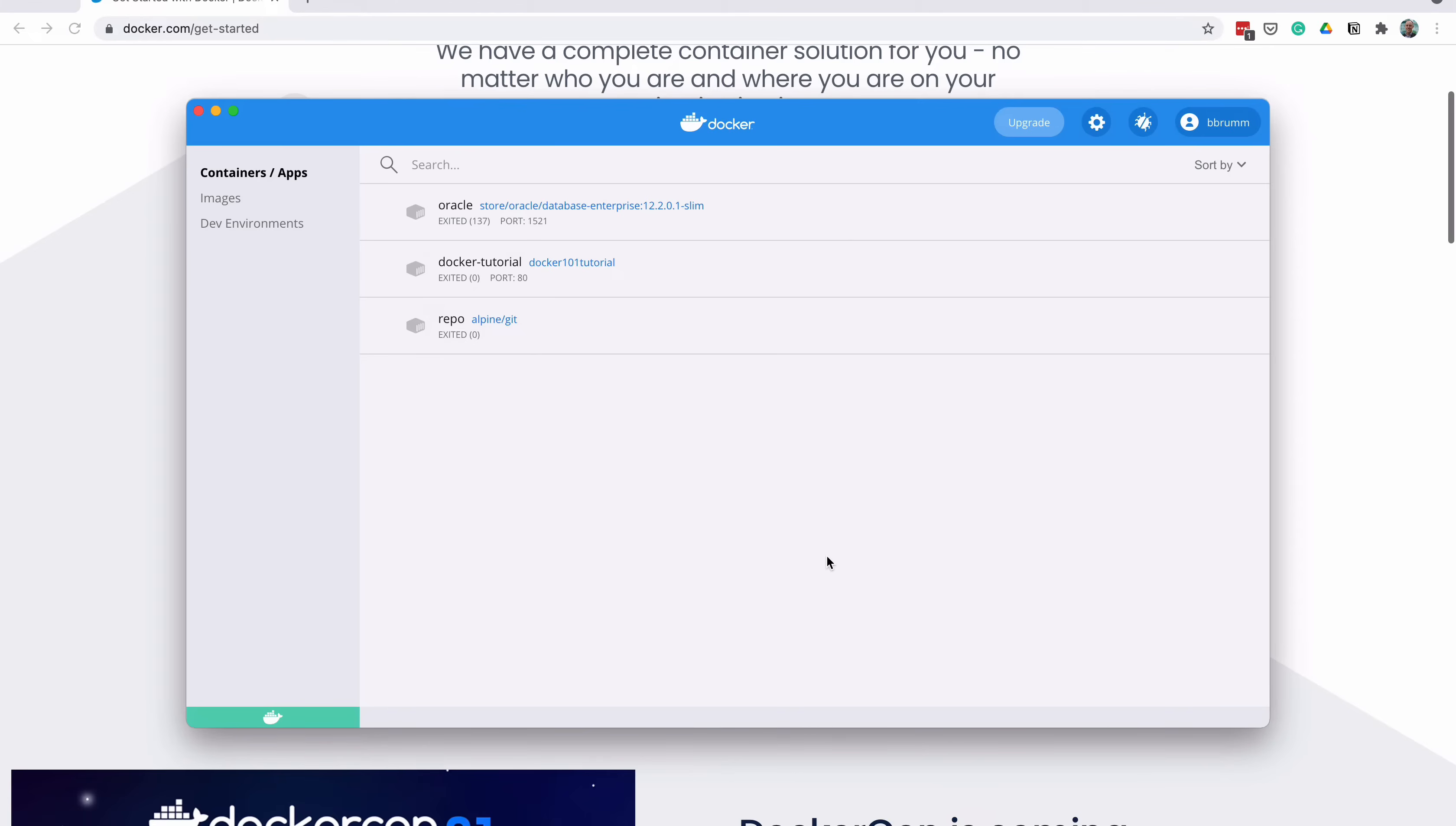So we'll need to visit the Docker Hub website, set up an account, find the right image, and then start using it. Let's see how we can do that.